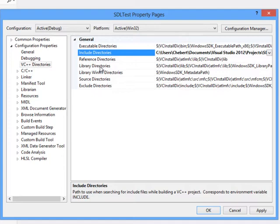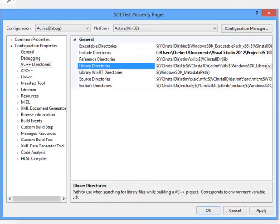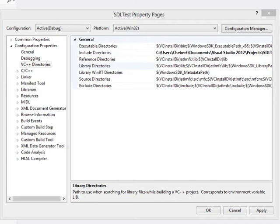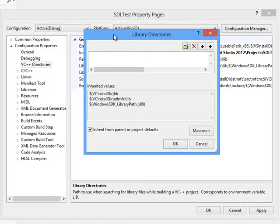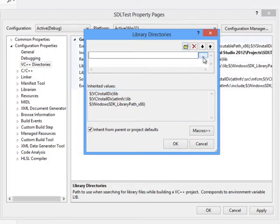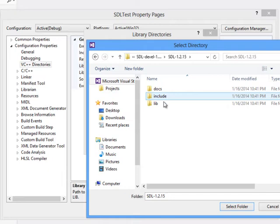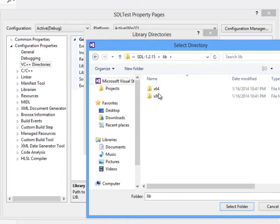Now I need to set up the library directories too. Same kind of thing. Click on the arrow, click edit. It'll bring up a pop-up. New line, dot dot dot. Navigate to the lib folder.